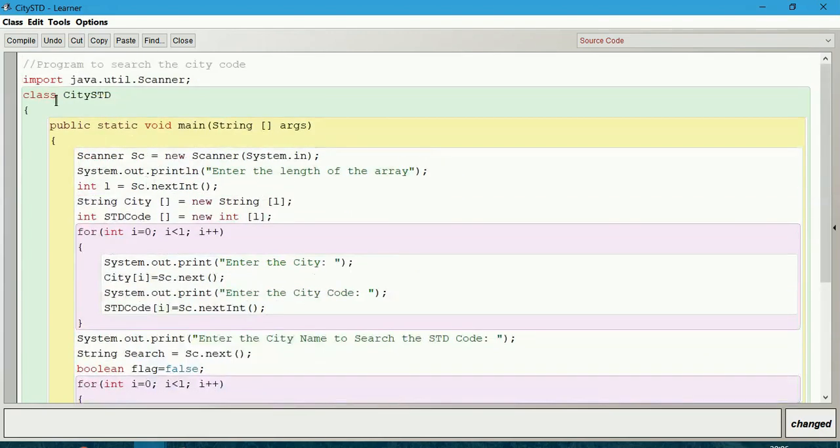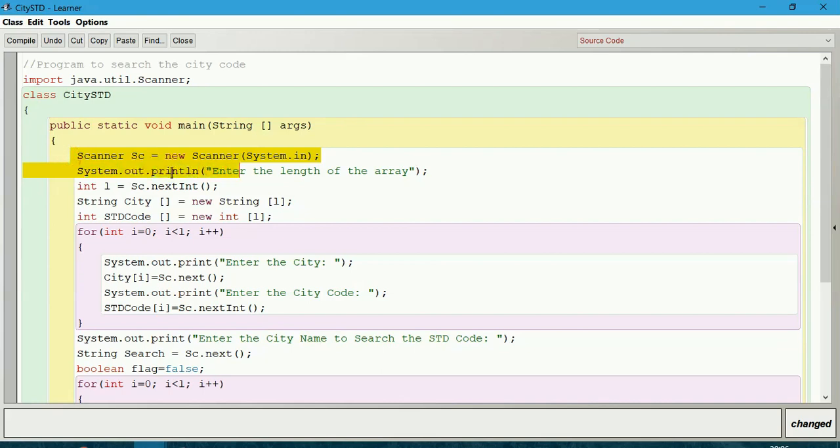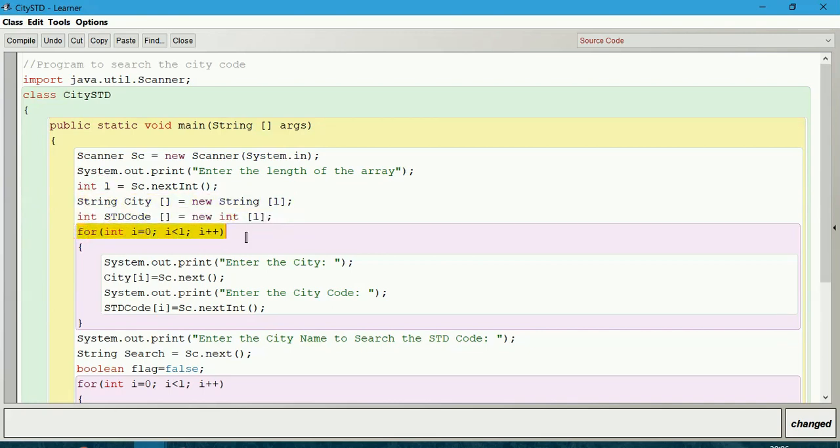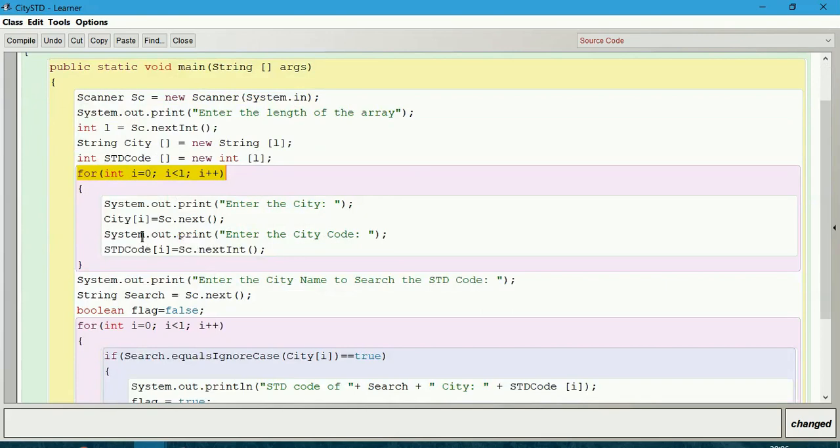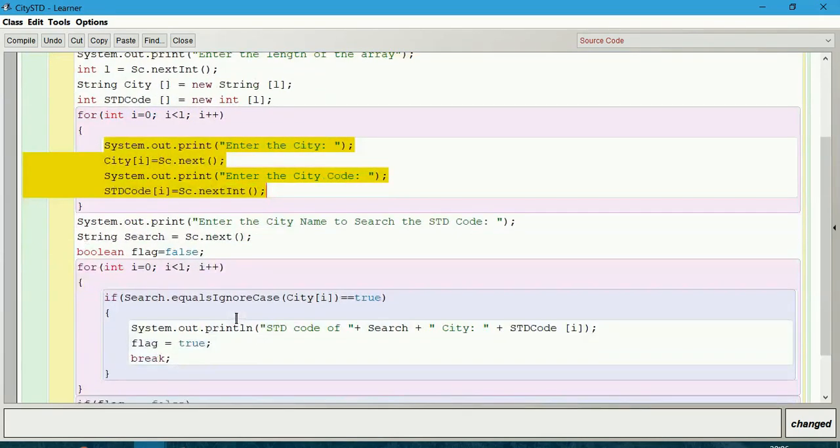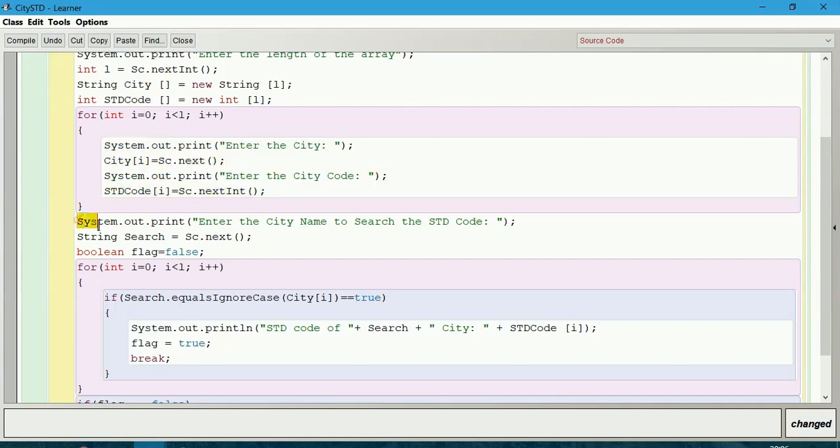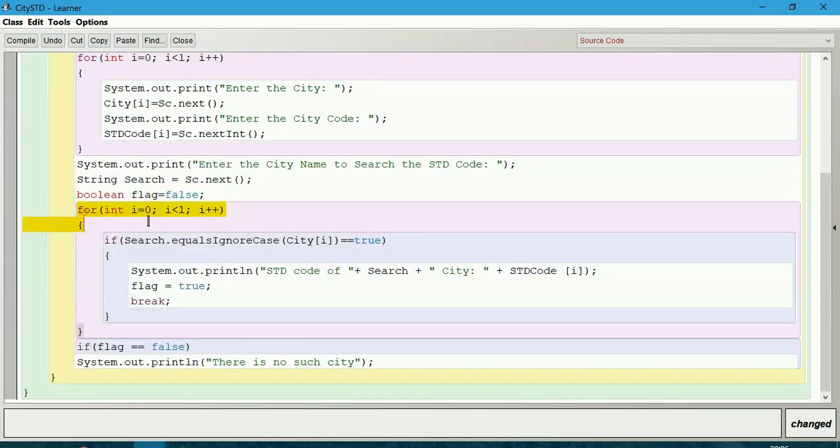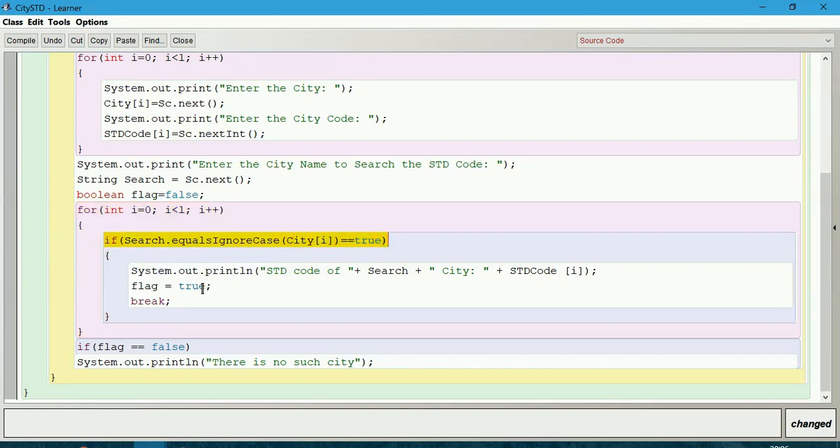Let us check once. We can give here print so it will be in the same line. L is the length, this is right. We have created both the arrays. For loop is right. We have taken input for both the things. Here we are taking the searching element. Flag is false. This is searching, this for loop is right. This is the condition, everything is right. Let us compile.